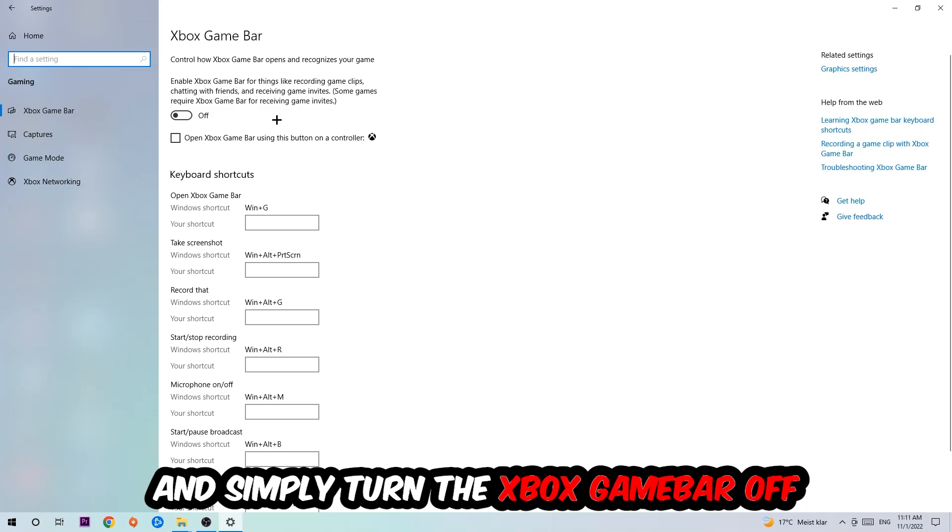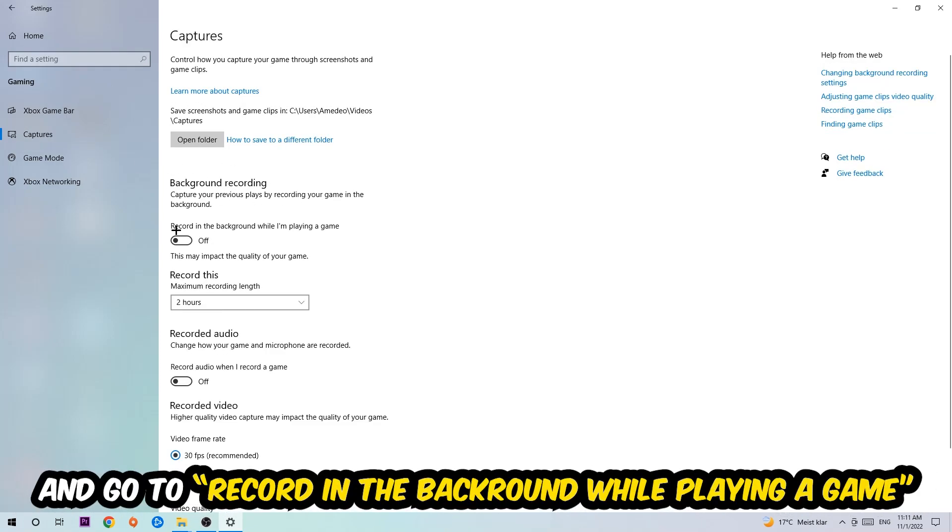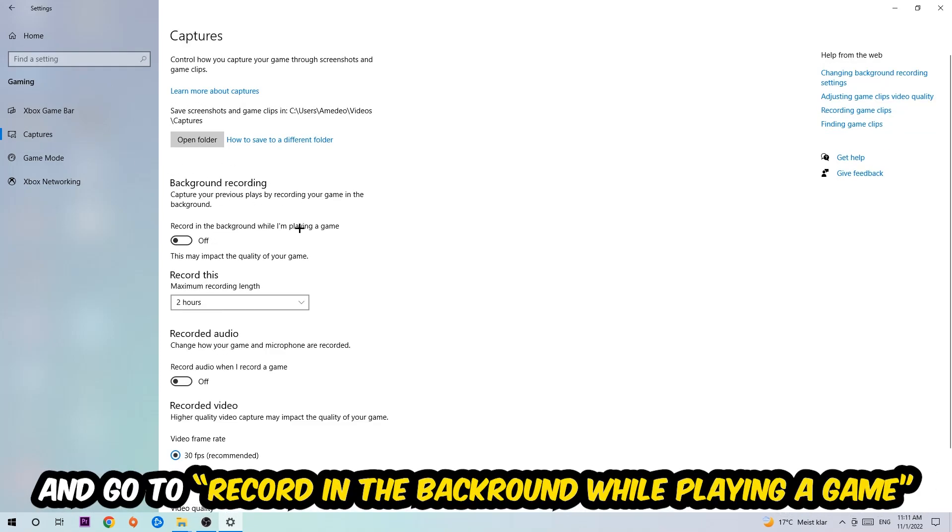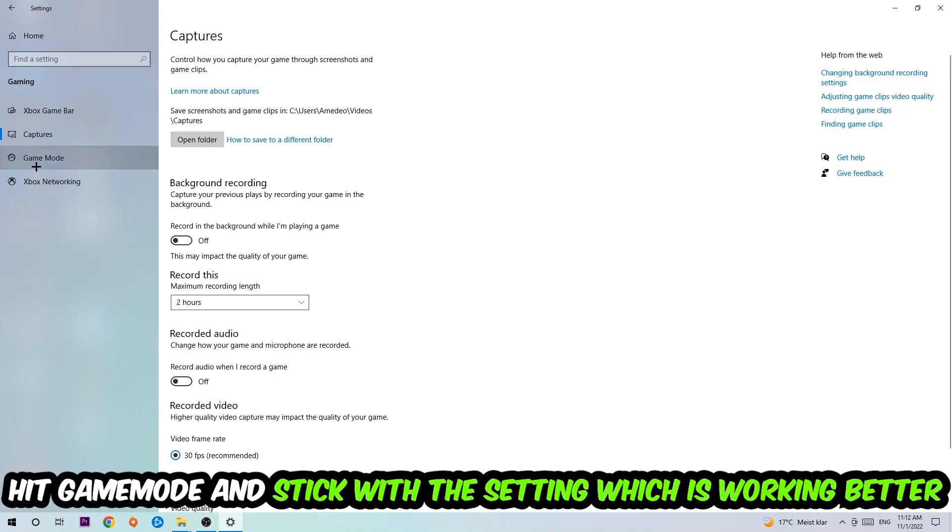Afterwards, hit Captures where you're going to stick around Background Recording. Go to 'Record in the background while I'm playing a game' and obviously turn this off. Afterwards, hit Game Mode.